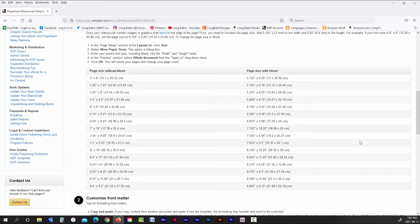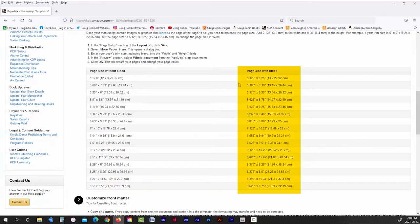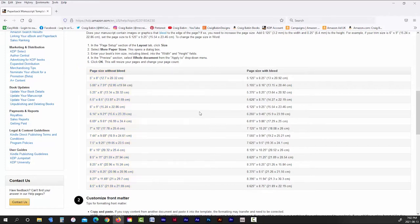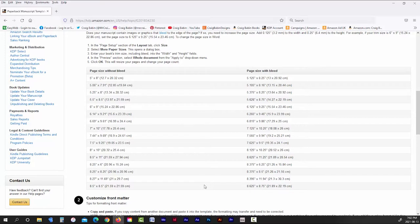Regardless of what size you want your book to be, the only thing you really need to concern yourself with on this page is whether or not you're going to use bleed. If you are, then you need to set up your book using the page dimensions on the right. If you're not going to use bleed, then you should use the page dimensions on the left. Now, before I get into when and when not to use bleeds, I just want to quickly run through creating a new book interior in InDesign and how to set up the margins.